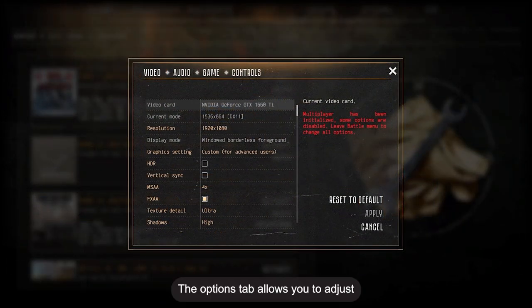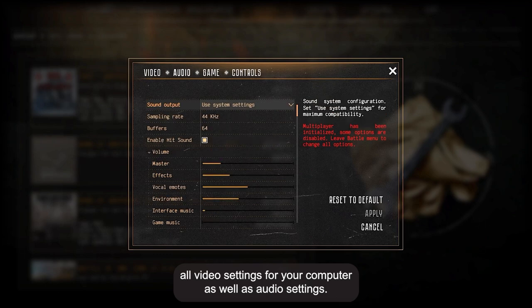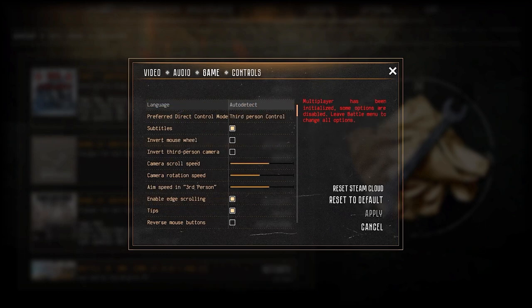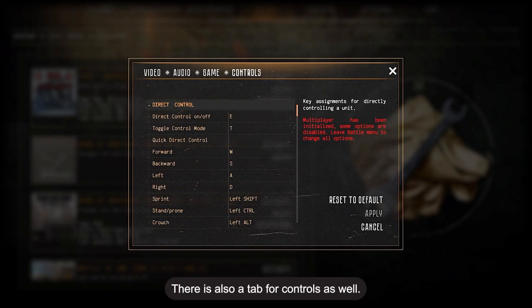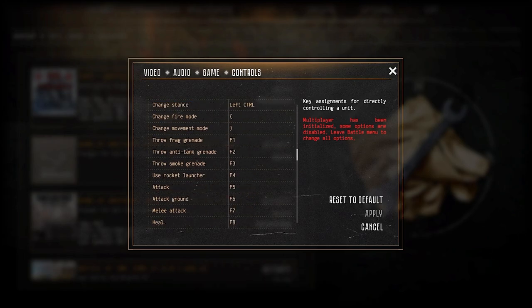The Options tab allows you to adjust all video settings for your computer, as well as audio settings. There is also a tab for controls as well.